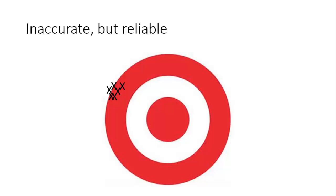In a sense, this is the most dangerous set of results because they aren't giving you the true value, but because they're all so close together they are going to give you confidence that at least the results are reliable, and that may lead you to false conclusions.